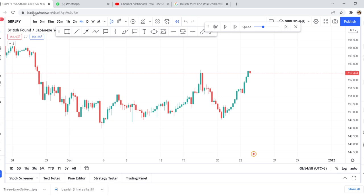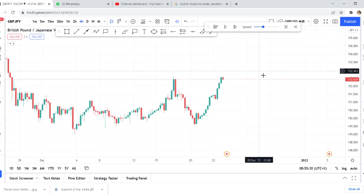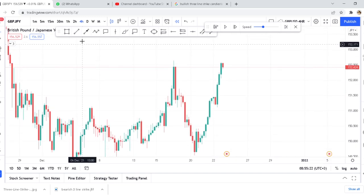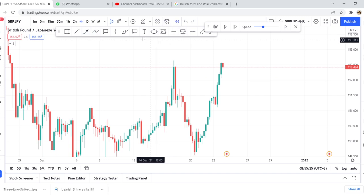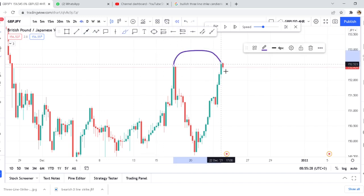Have you ever opened your chart and found a perfect double top, and then you go straight and sell it? After coming back a few hours later, you find the market went against you. This is what I mean — this is the perfect double top as you can see here. I want to show you what everyone sees — these are perfect double tops.